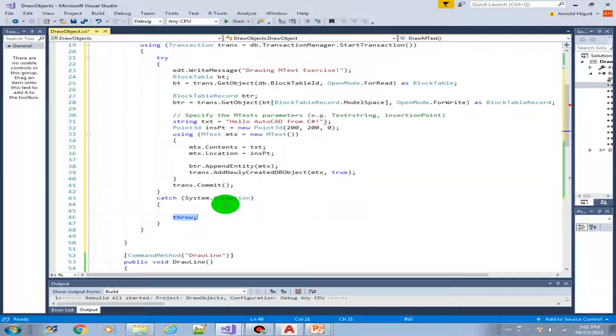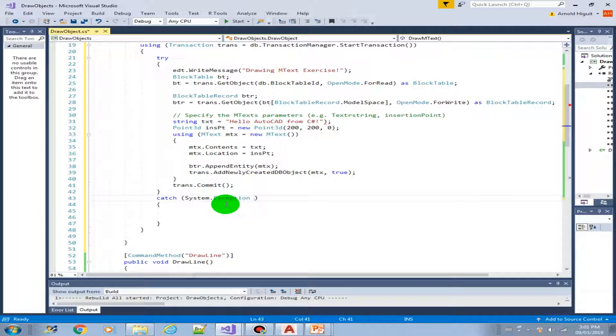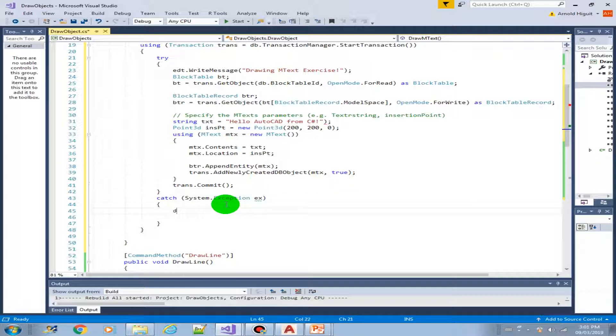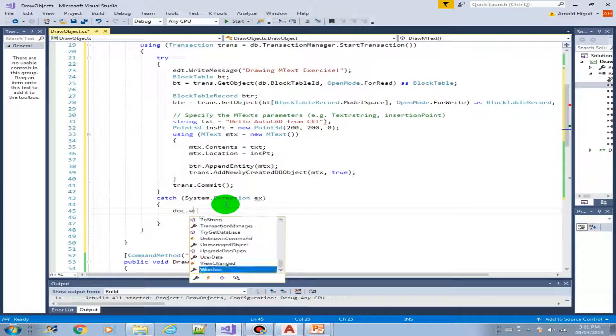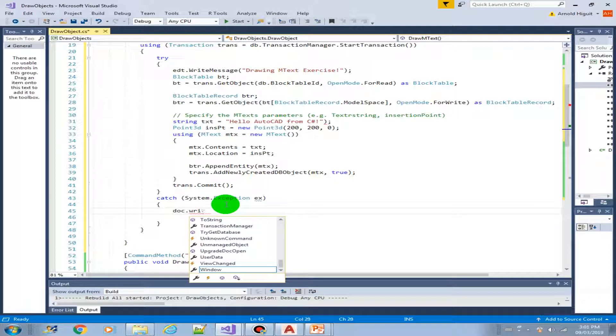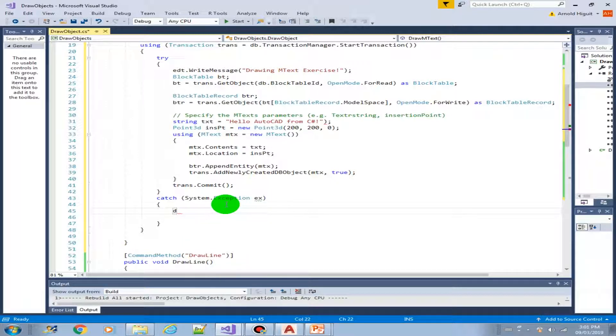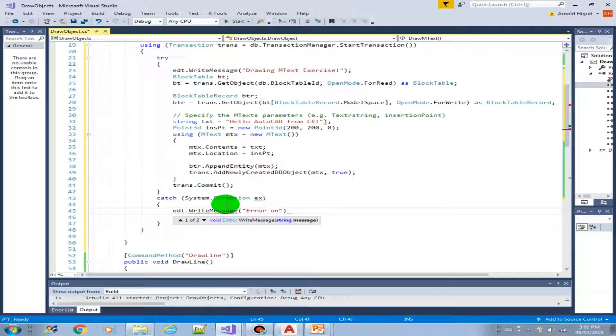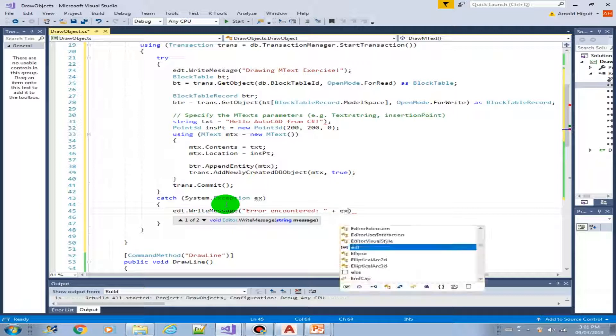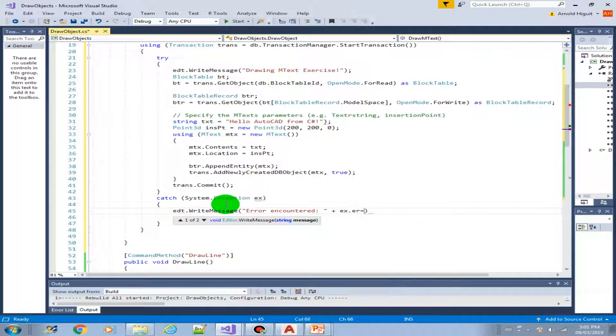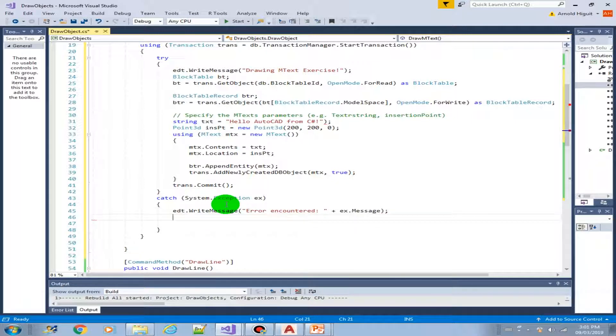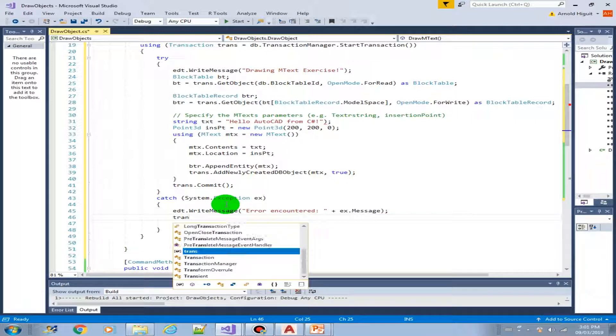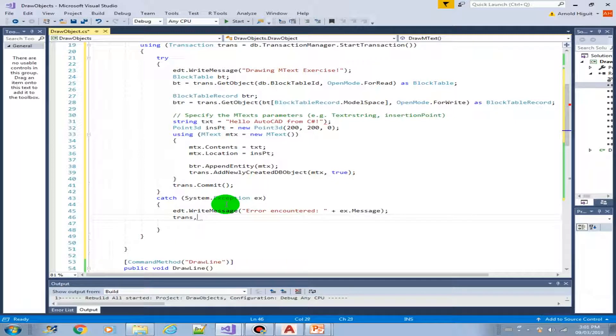So in our catch block we have to create a system exception object, make it an ex, then just do the same thing, write message, write message, error encountered plus the error message. And then abort the transaction.